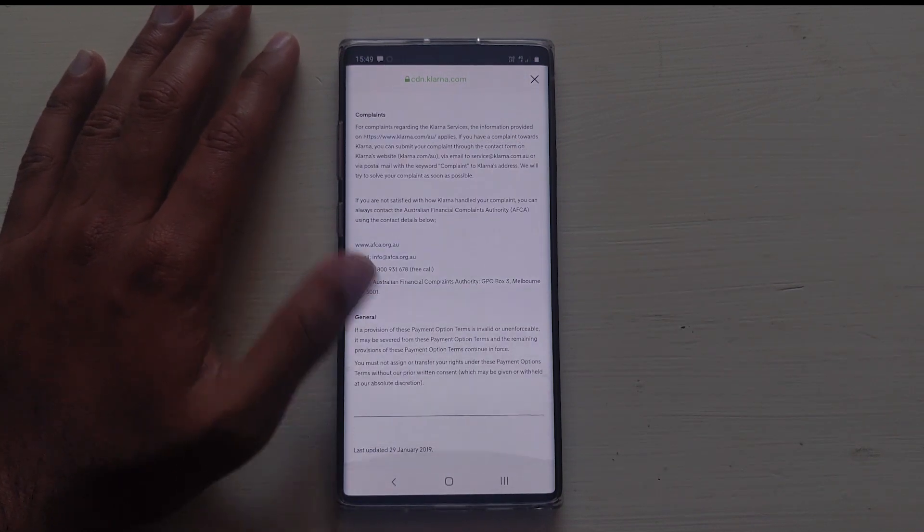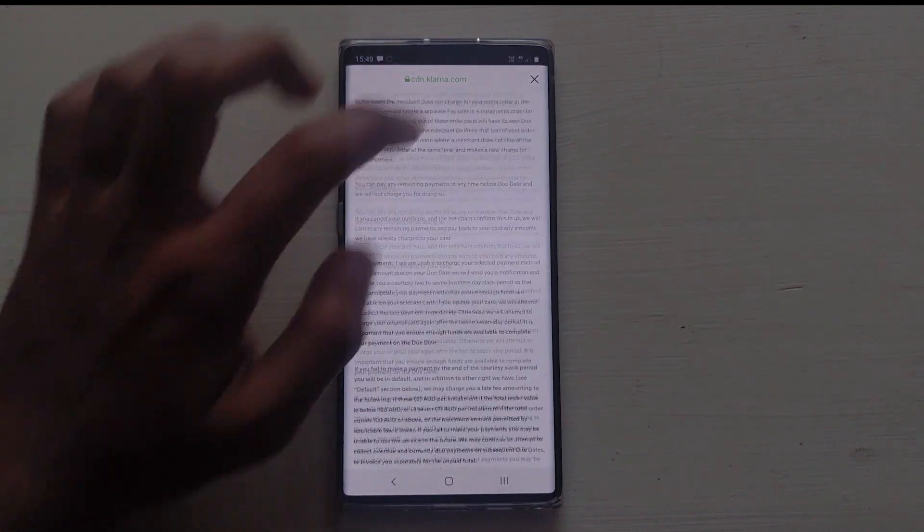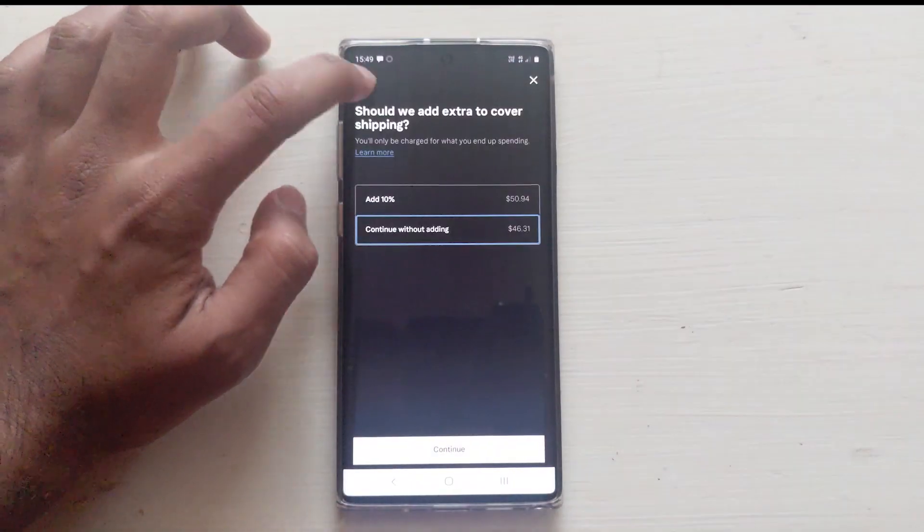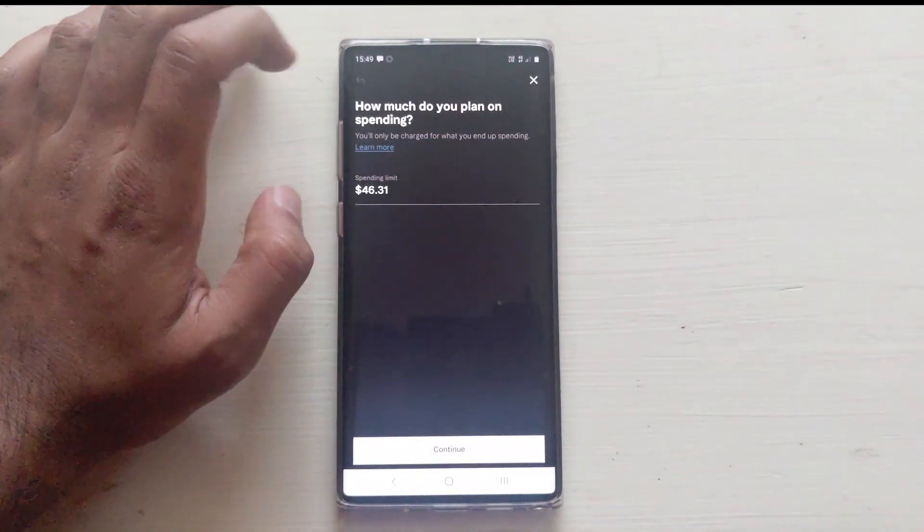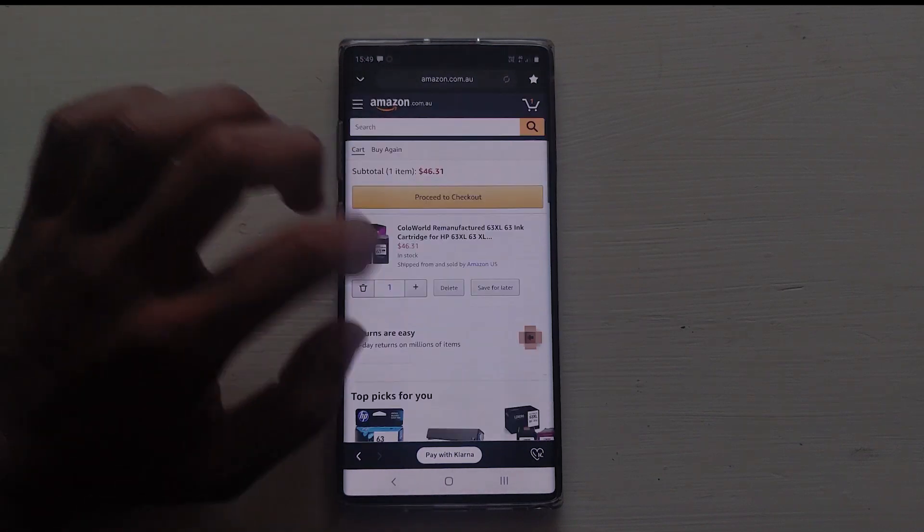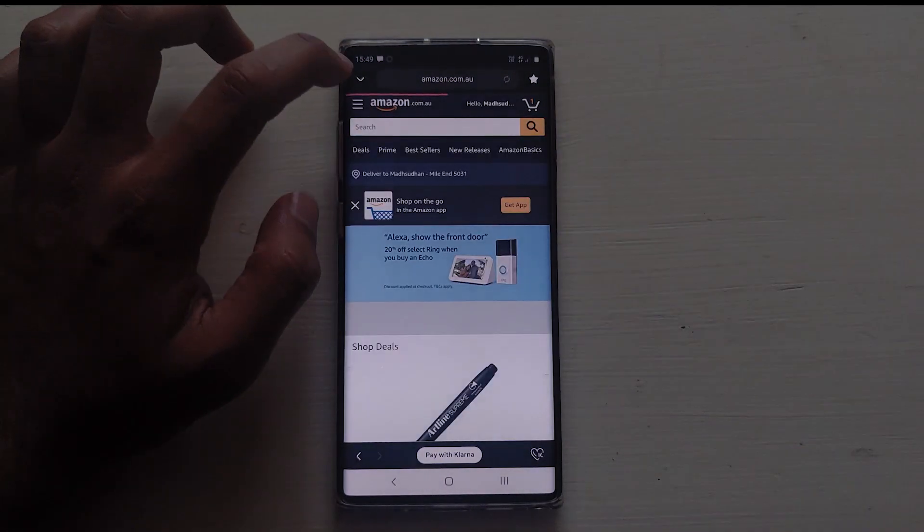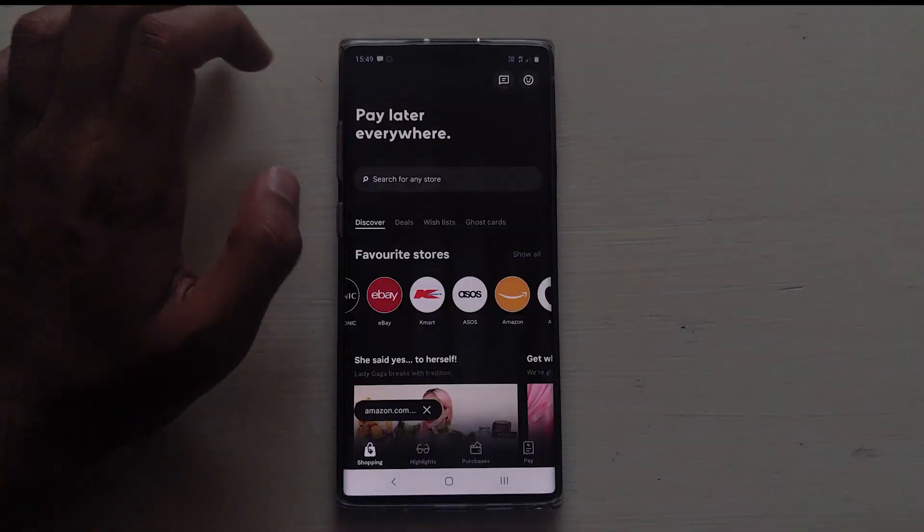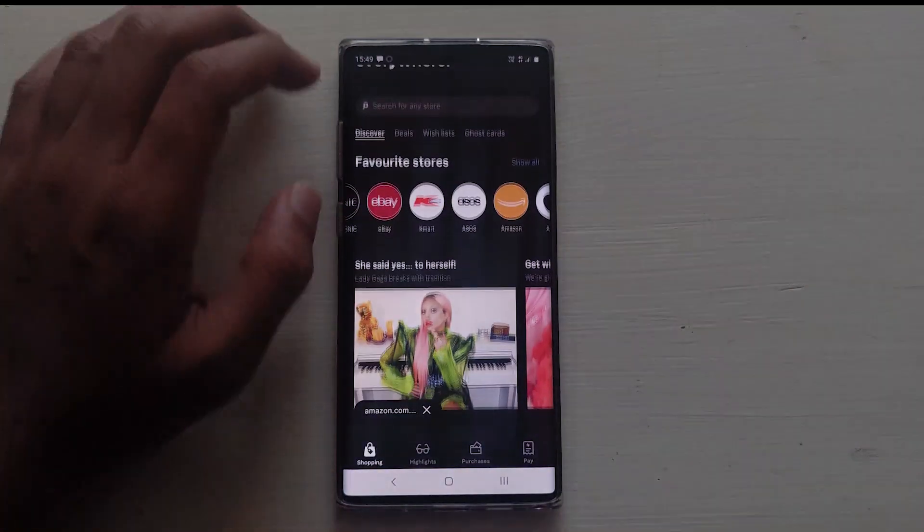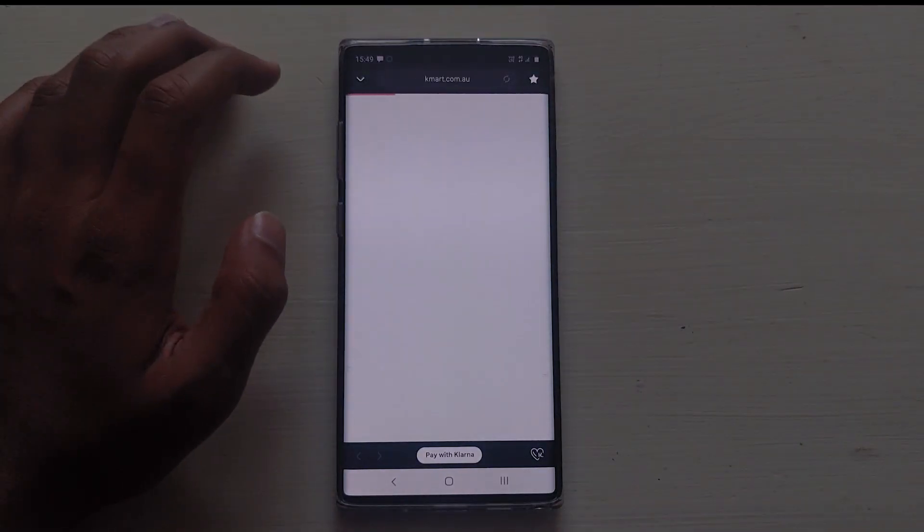The last thing I want to talk about is returns. Now if you return something, then you will have to notify Klarna as they don't know until they receive the refund. If you have paid for the item, then the app will pay you back.